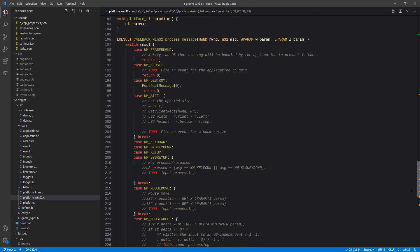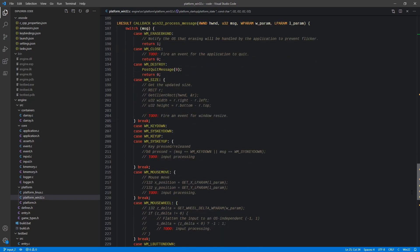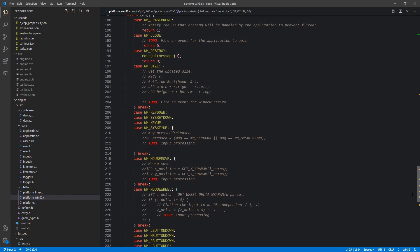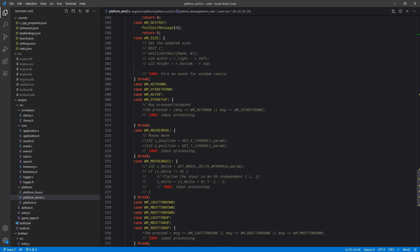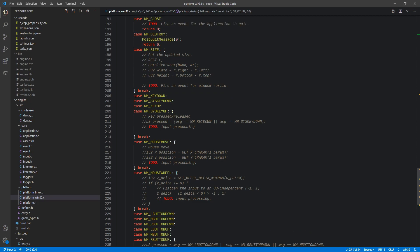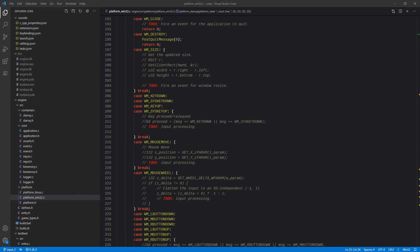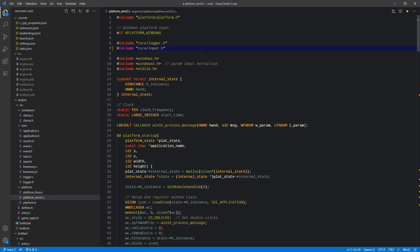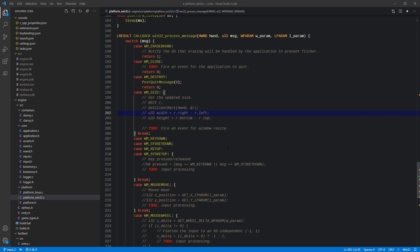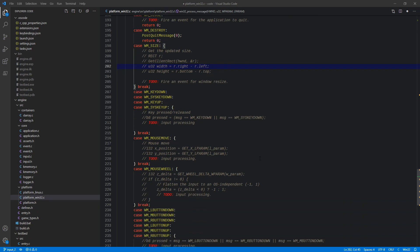So with that in our Win32 platform, we want to go ahead and scroll down to our process message. If you recall here from several videos ago where we set this stuff up, we actually had a lot of comments in place here as to how this input processing was actually going to work. Before I can do that though, I actually have to go up here to the top and include input dot h.